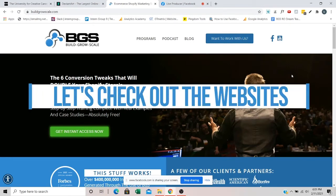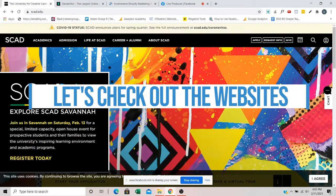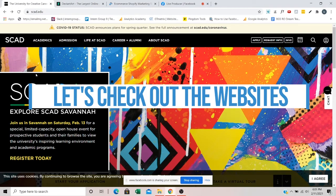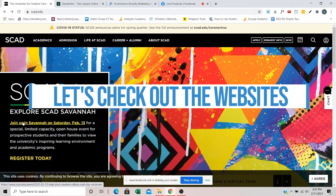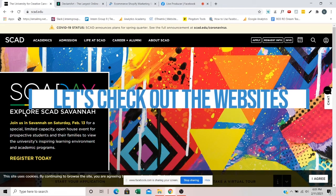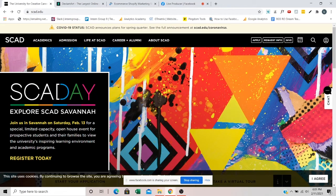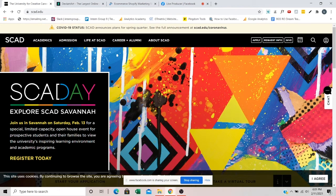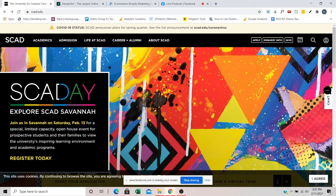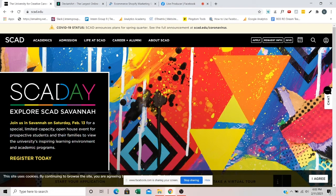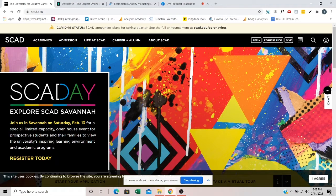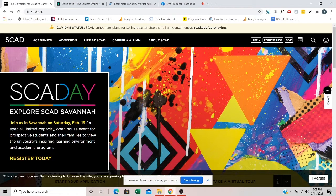The first site I am going to go to is scad.edu. And SCAD is the Savannah College of Art and Design. They've got four campuses around the world. They've got one in Savannah, Georgia, one in Atlanta, Georgia, a campus in Hong Kong, and another one in France. And this is kind of like the Harvard of art schools. This is an amazing school. It's a private college, so it's very expensive.